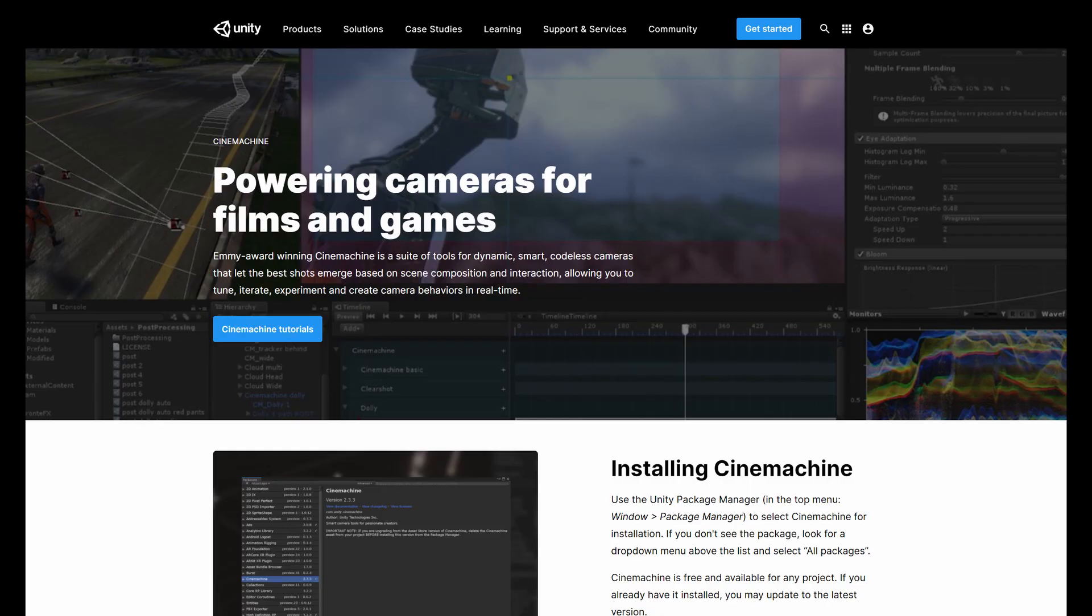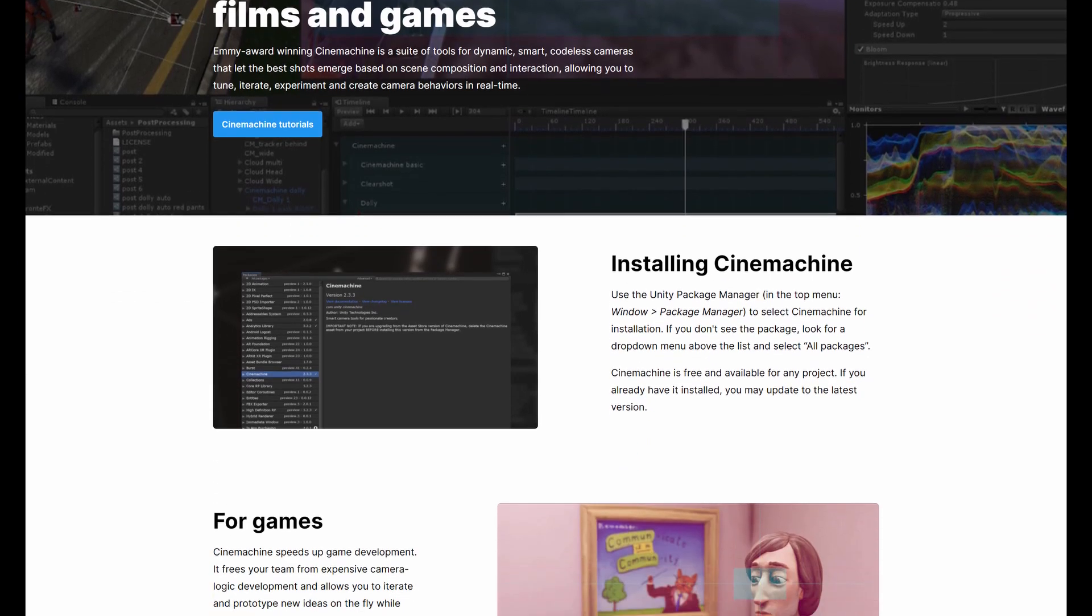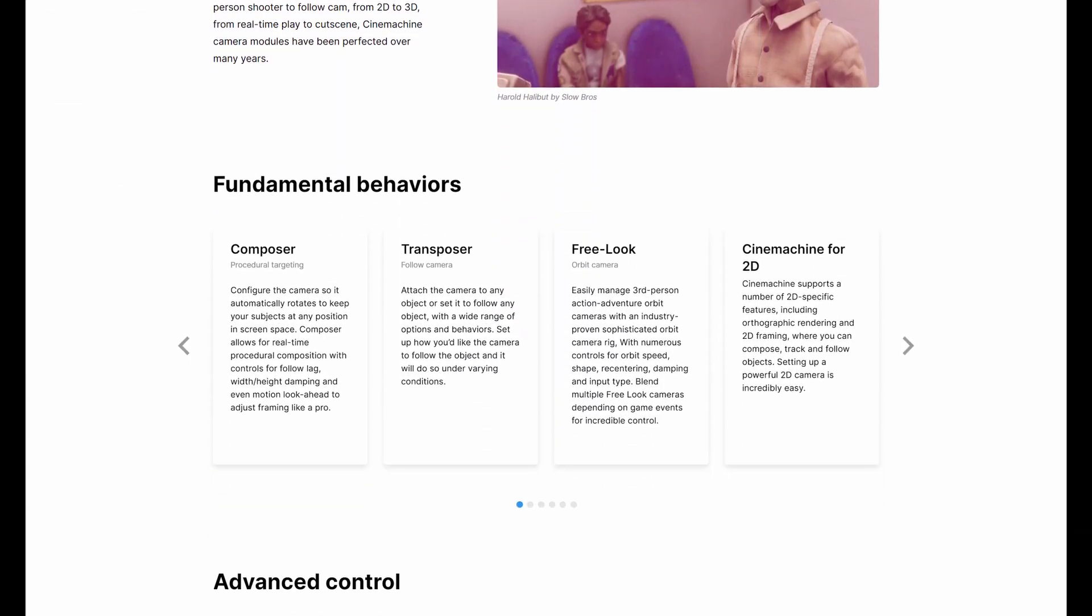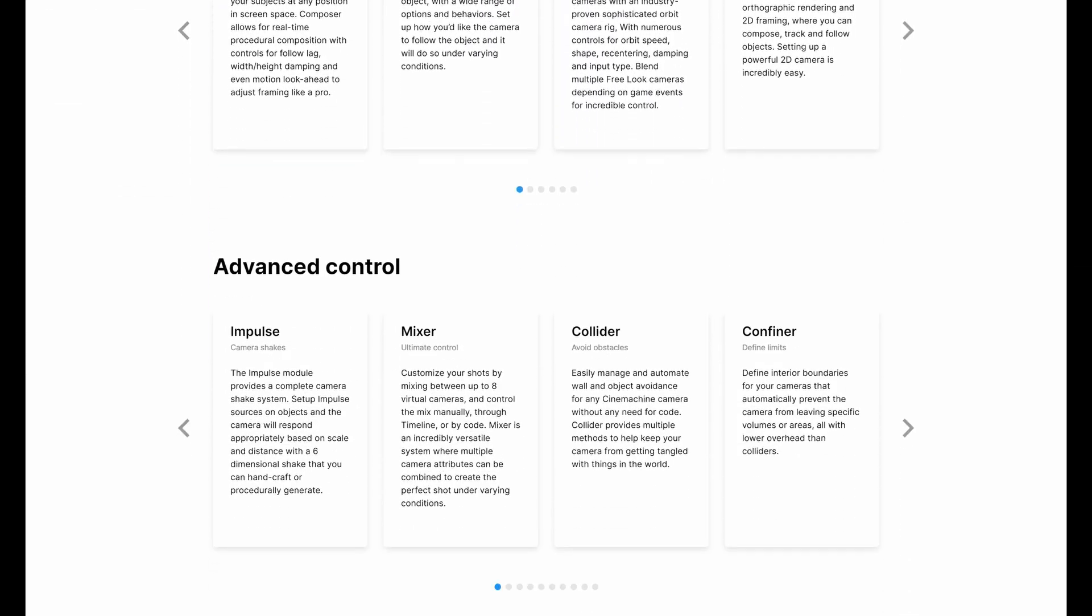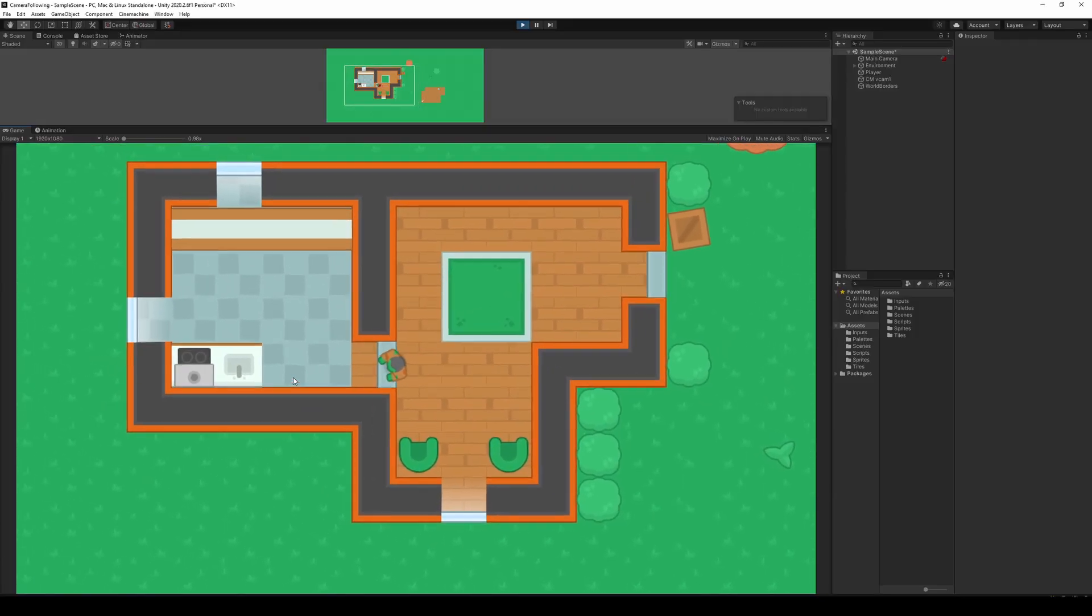Cinemachine? Cinemachine is a Unity tool which can basically do everything you've ever wanted from a camera. So let's test it out.